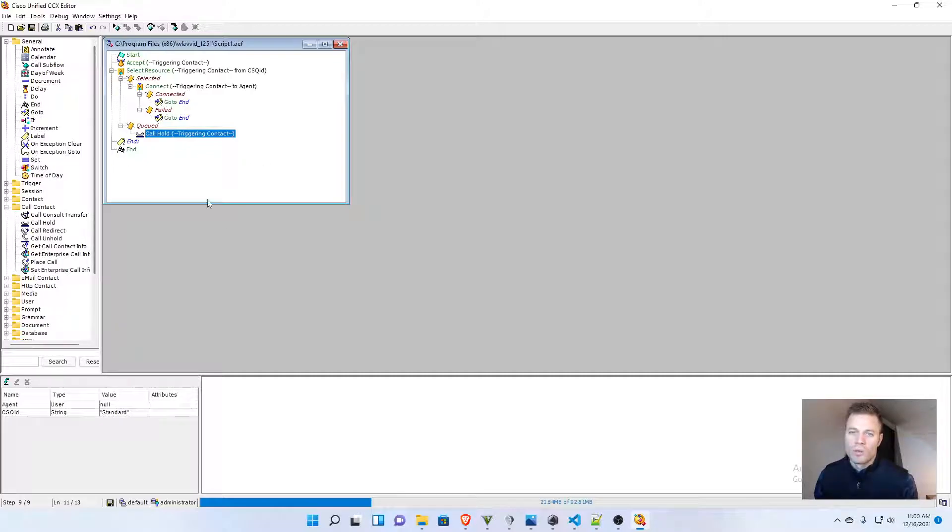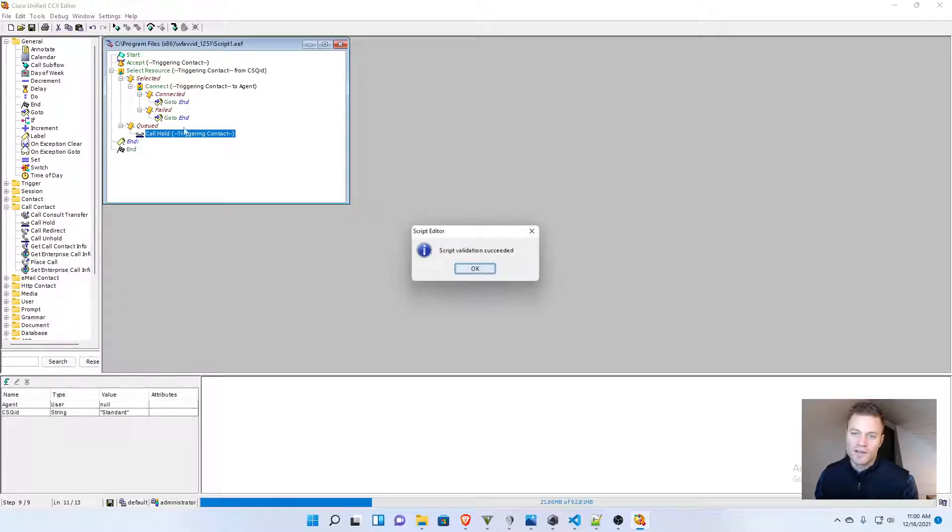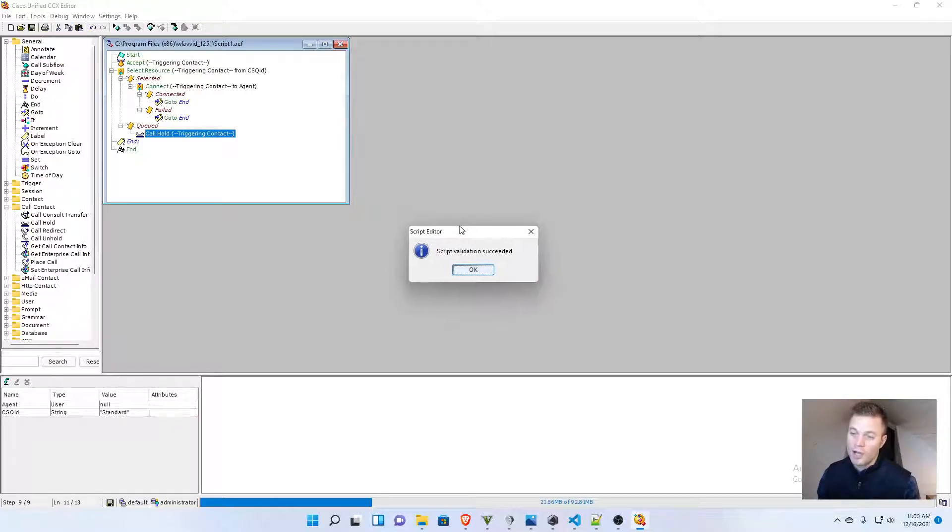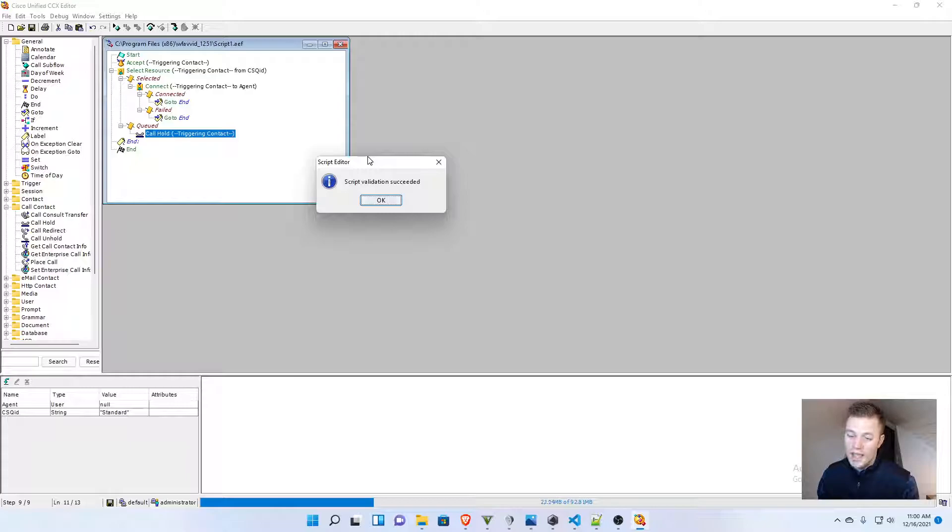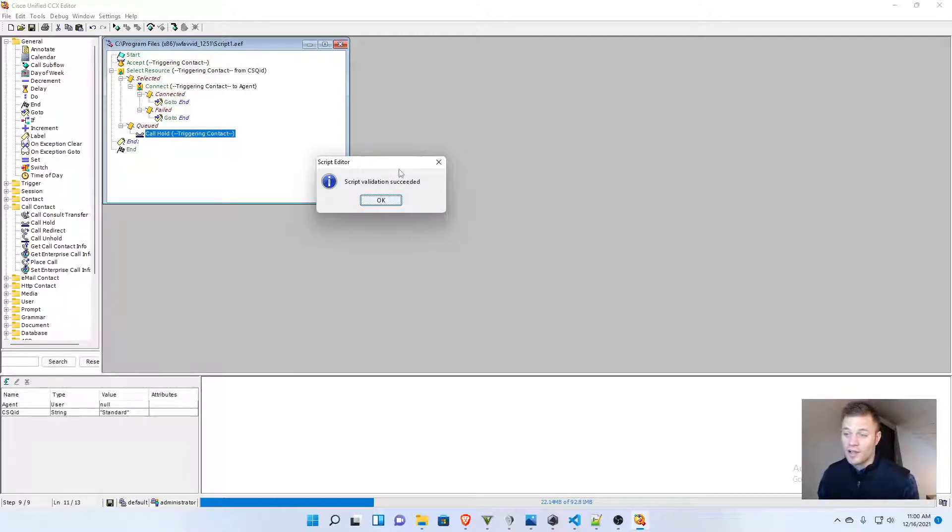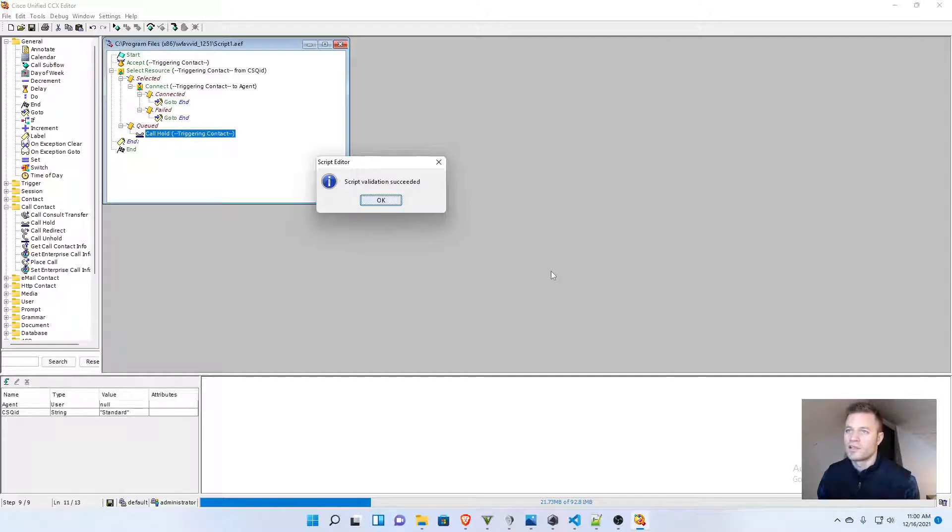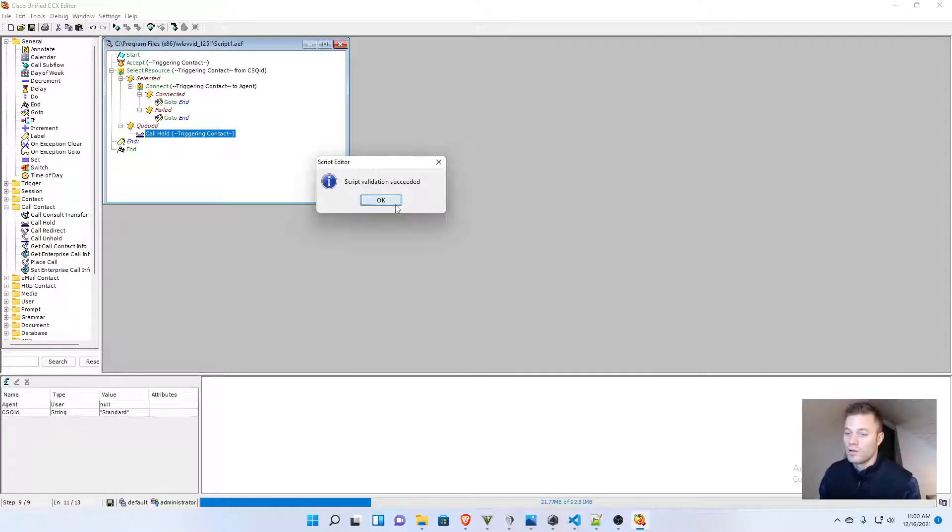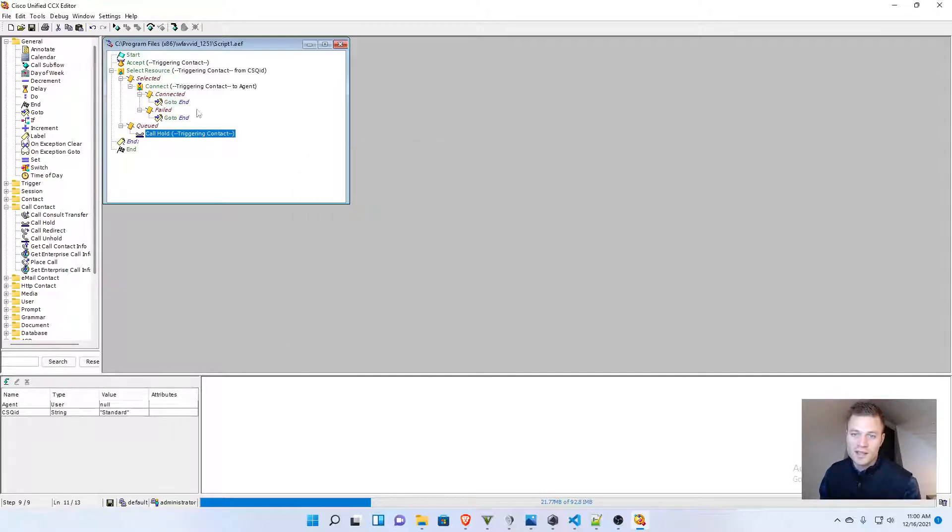One thing that I want to make sure to do is go up to tools and validate. If this throws any kind of errors, then it's not going to work. You'll get a voice that says, we are experiencing system difficulties, and it will disconnect. So, I'm now going to try to save this into the repository.